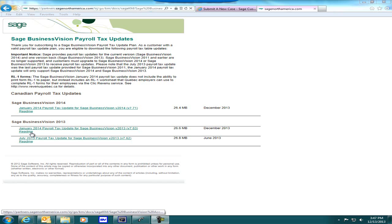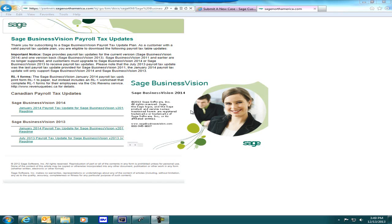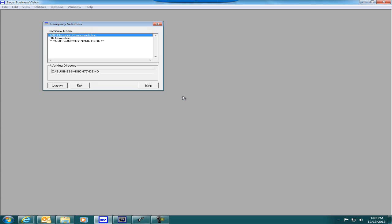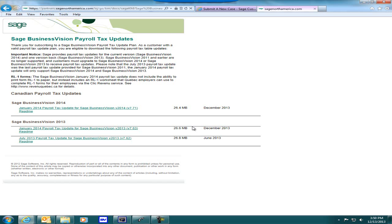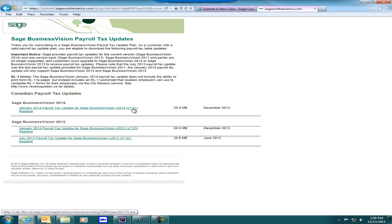There is also a README file available for both versions. If you are unsure of what version your Sage Business Vision is, simply click on Help and About Sage Business Vision, and the screen that comes up will tell you the version you are at. You can also start Sage Business Vision and the splash screen will show you the version — mine did say 2014. So let's exit and download the January 2014 payroll tax update.